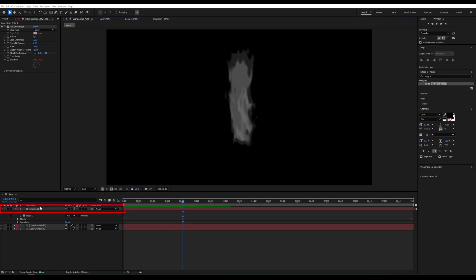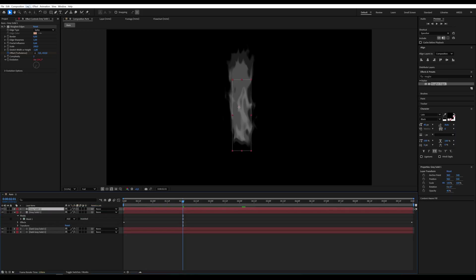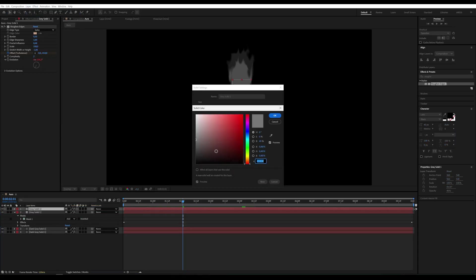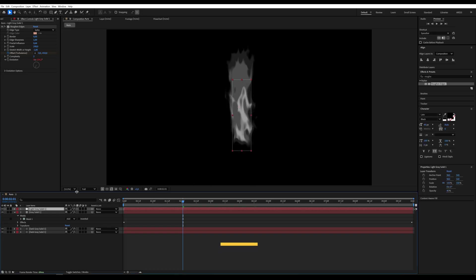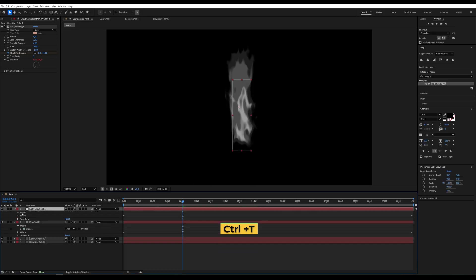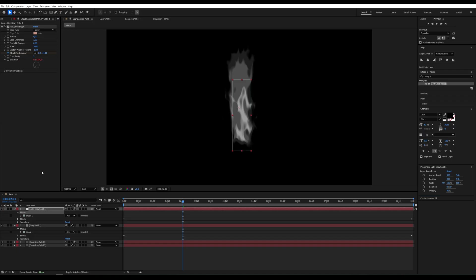Duplicate the layer once more and change the color to white. Go into the mask settings and shrink it a bit more.